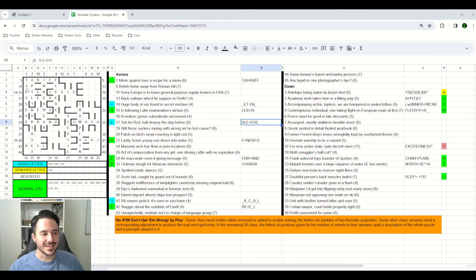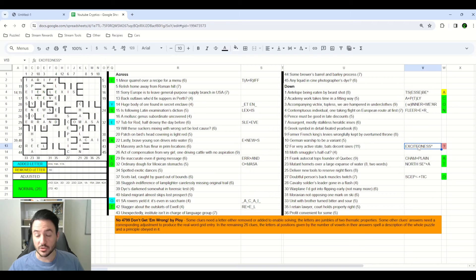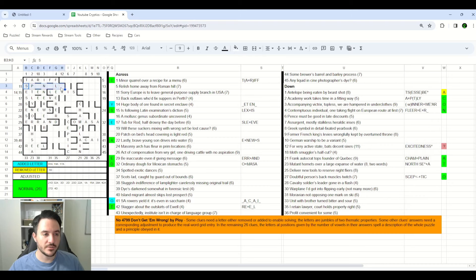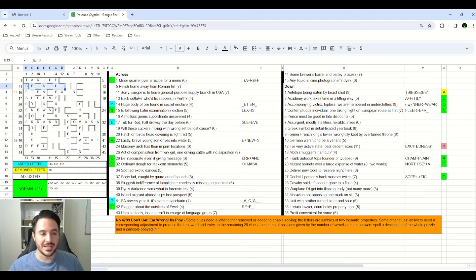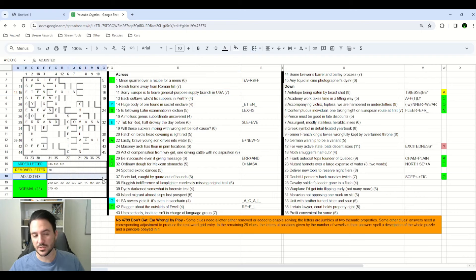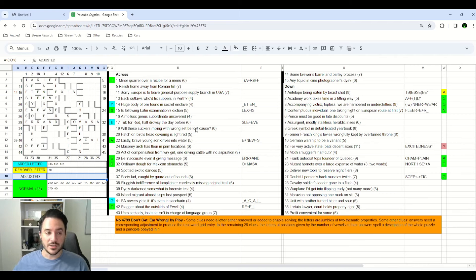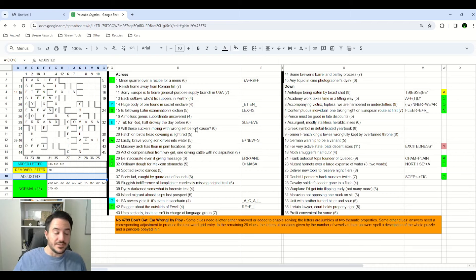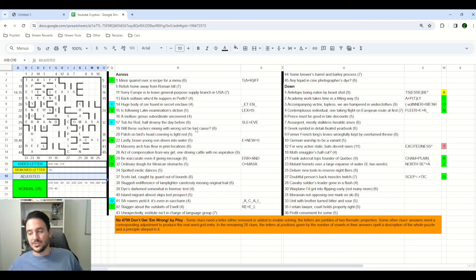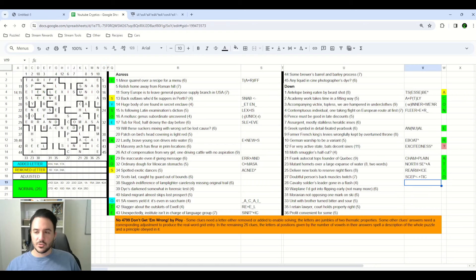Things like 11 across, I had all of the crossing letters for, including the E from 12 down, which I strongly suspected was excitedness. But I could not find any word that fit this letter pattern and had anything at all to do with the definition. And since I knew that there were going to be some adjusted entries, I suspect that this might have been one fairly early on and just decided to leave it until I had a better idea of what I was doing later. That suspicion would turn out to be right, but we'll talk about that more later on.